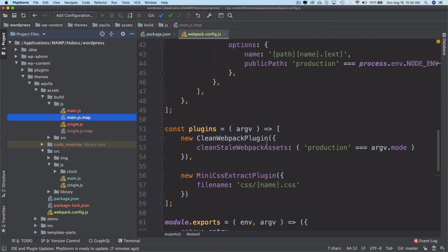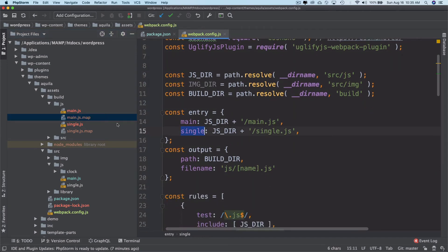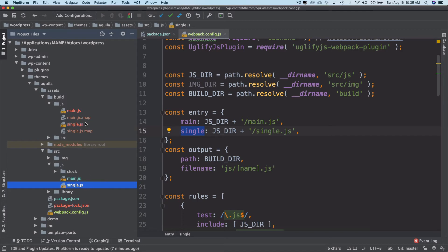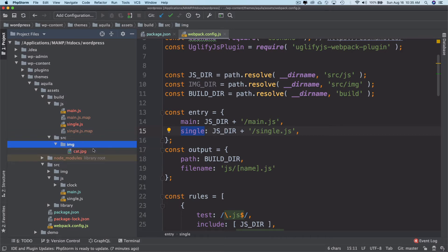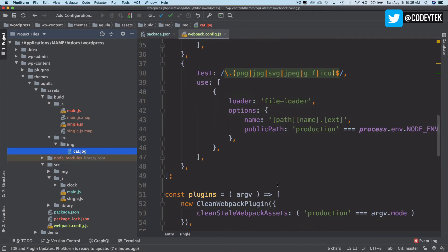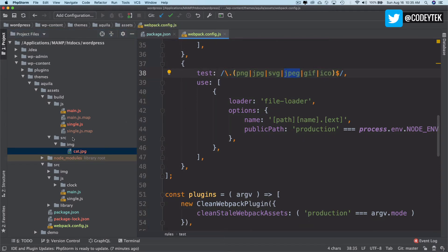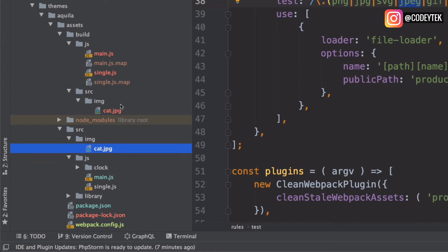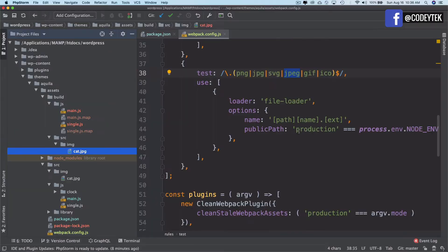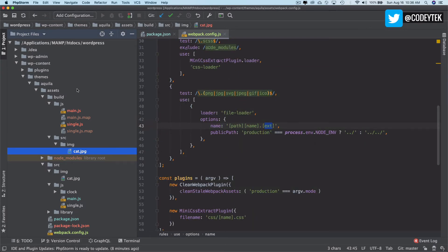The same thing happens for single.js — it's bundled and picking up from the entry point, and this is the output. For the image, you can see it's putting it inside the source directory as cat.jpg. For the image path it's picking up the path 'source/image', and the filename is cat with extension jpg. So source/image/cat.jpg — that's exactly what it outputs.